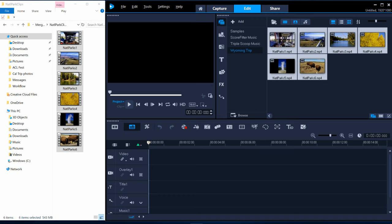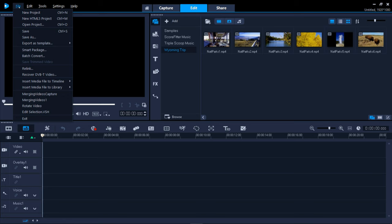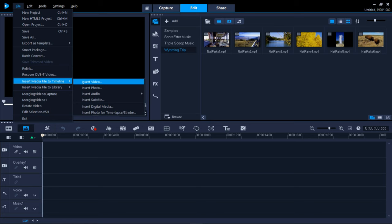You could have also used the browse icon. And another option would have been the file menu to either insert media file to timeline, video to put them directly onto the timeline, or insert media to library, insert video.